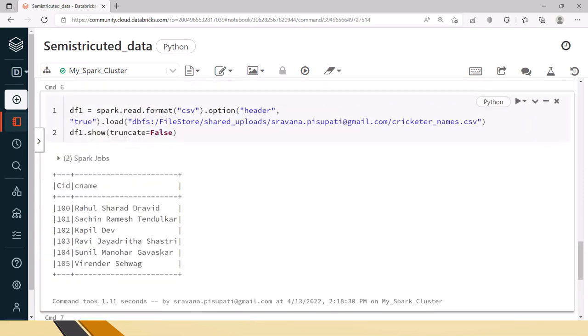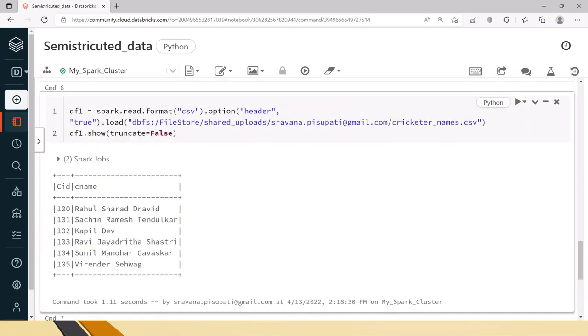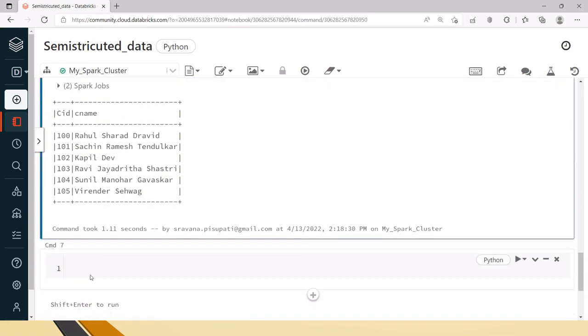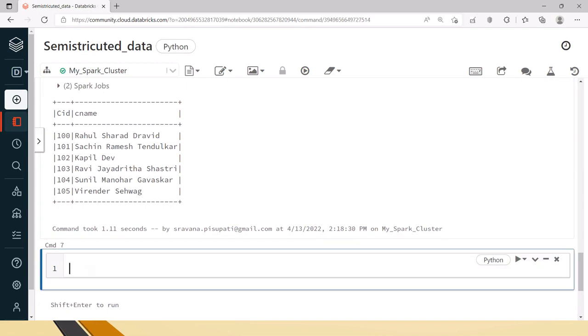Let's say with this sample data I have created data frame 1 which is df1. Now let's say we have to create first name from this data frame.